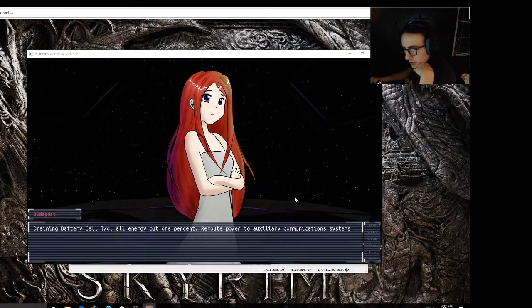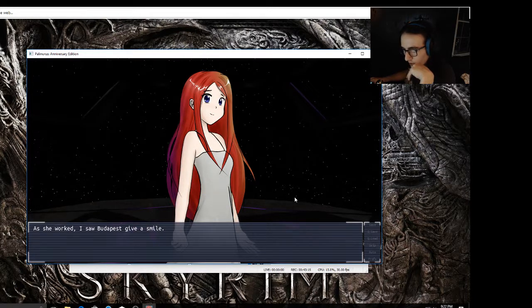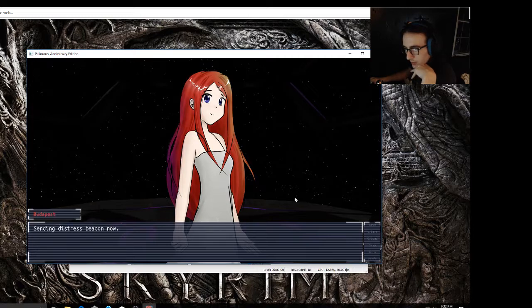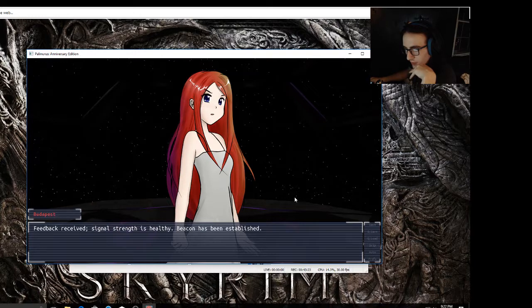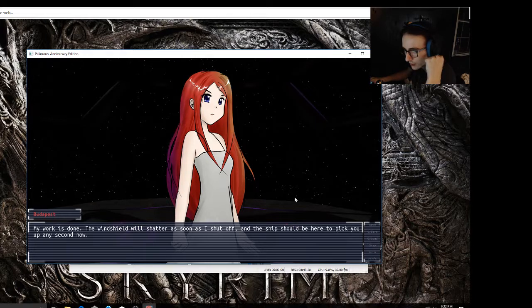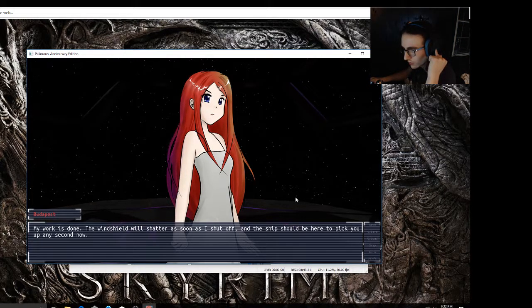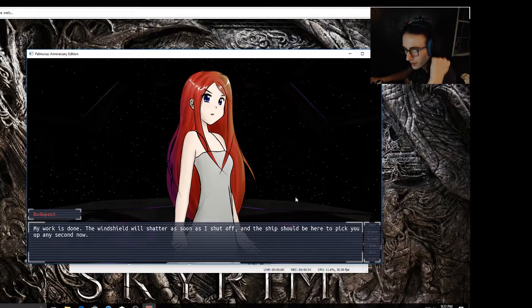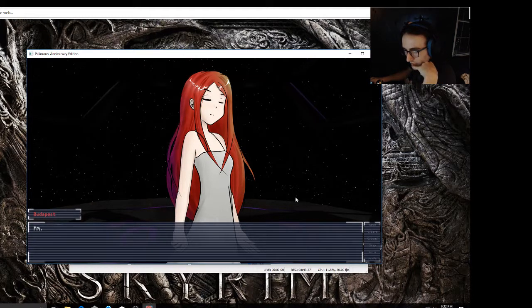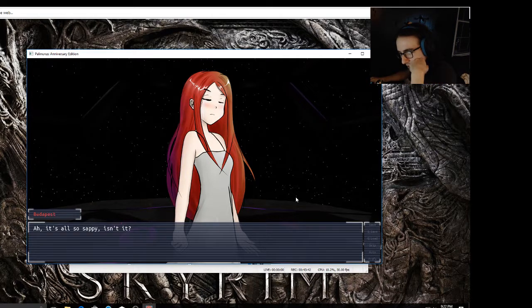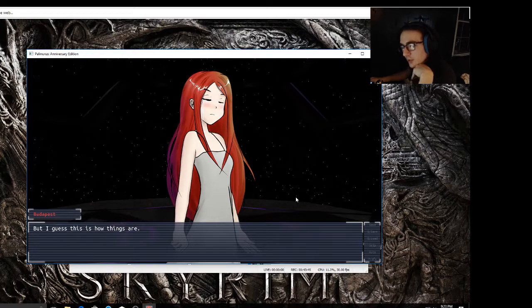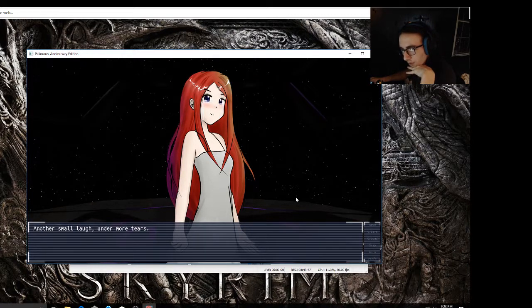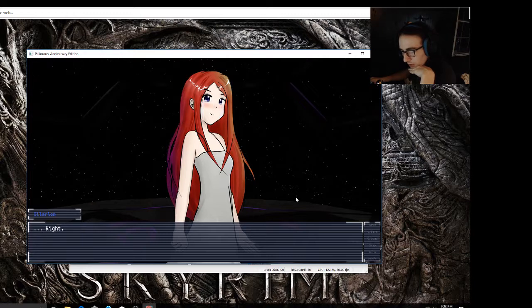That was beautiful, Budapest. Was it? Are you just trying to make me feel better? I snickered under my tears. Both, I guess. Outfit integrity is at less than one percent. That's my cue. Drain battery cell two, all energy but one percent, reroute power to auxiliary communication system. Encoding distress beacon now. As she worked, I saw Budapest give a smile, smallest but the happiest smile. Sending distress beacon now. Consent. Waiting for signal feedback. Feedback received. Signal strength is healthy. Beacon has been established. My work is done. The windshield will shatter as soon as I shut off, and the ship should be here to pick you up any second now. So this is death.